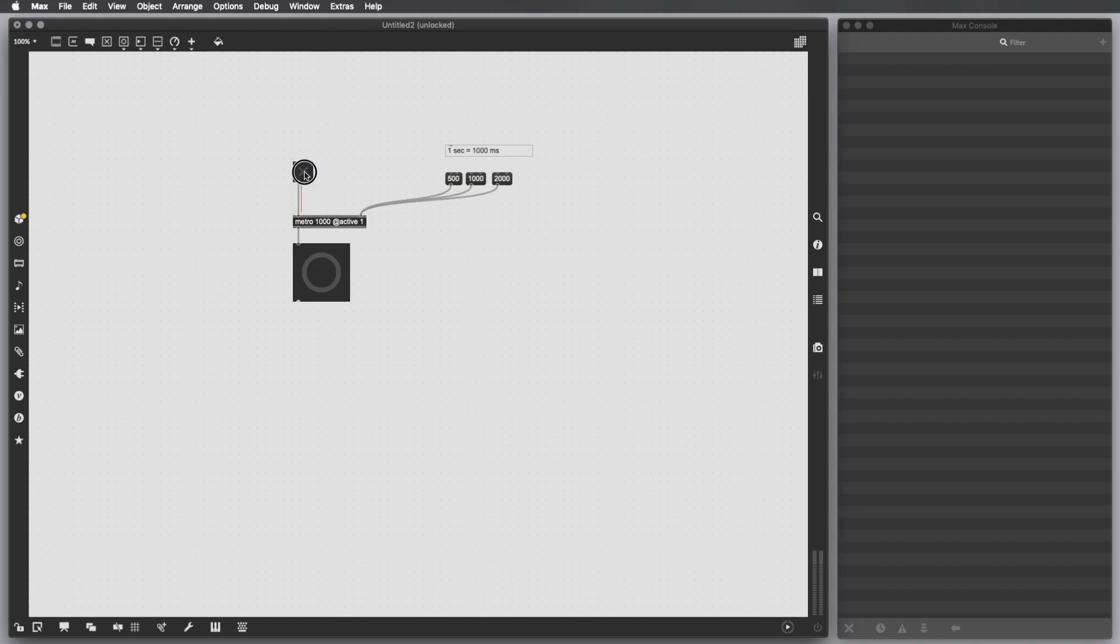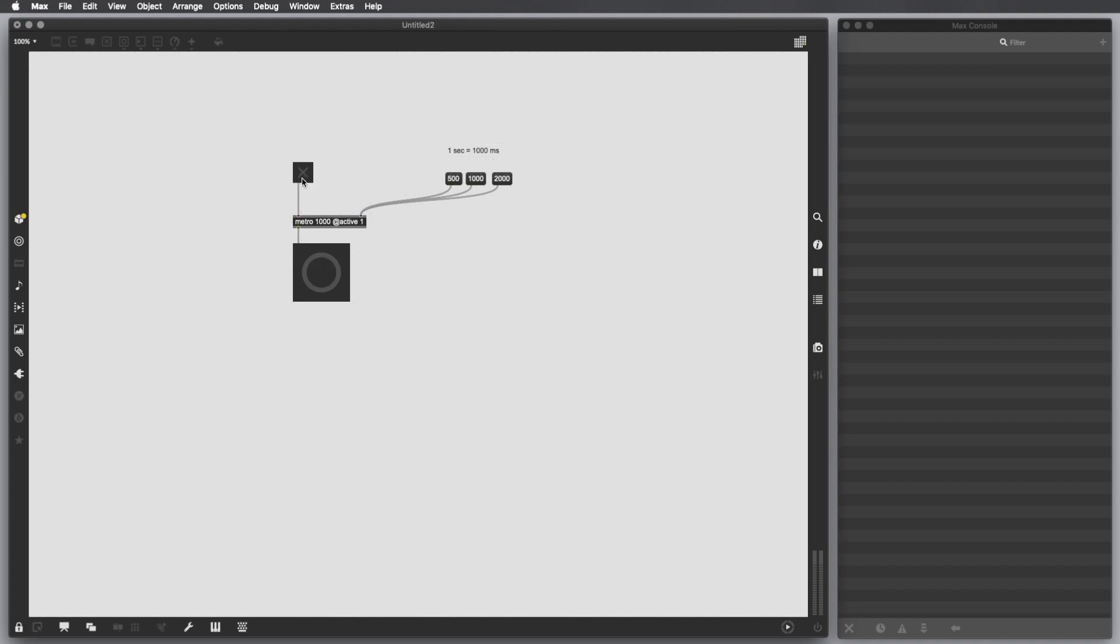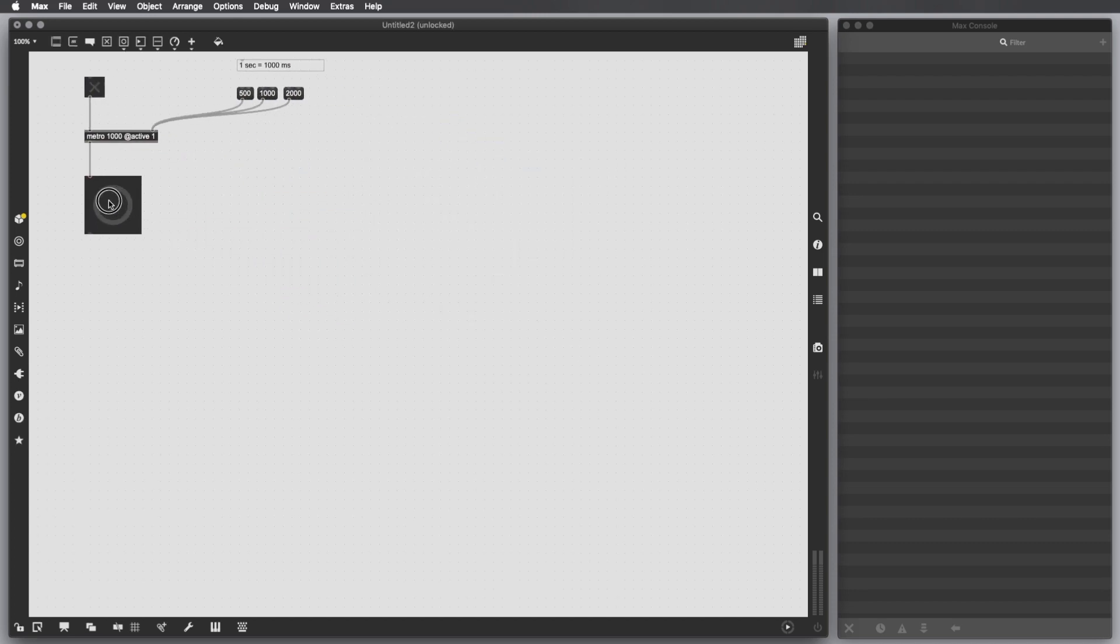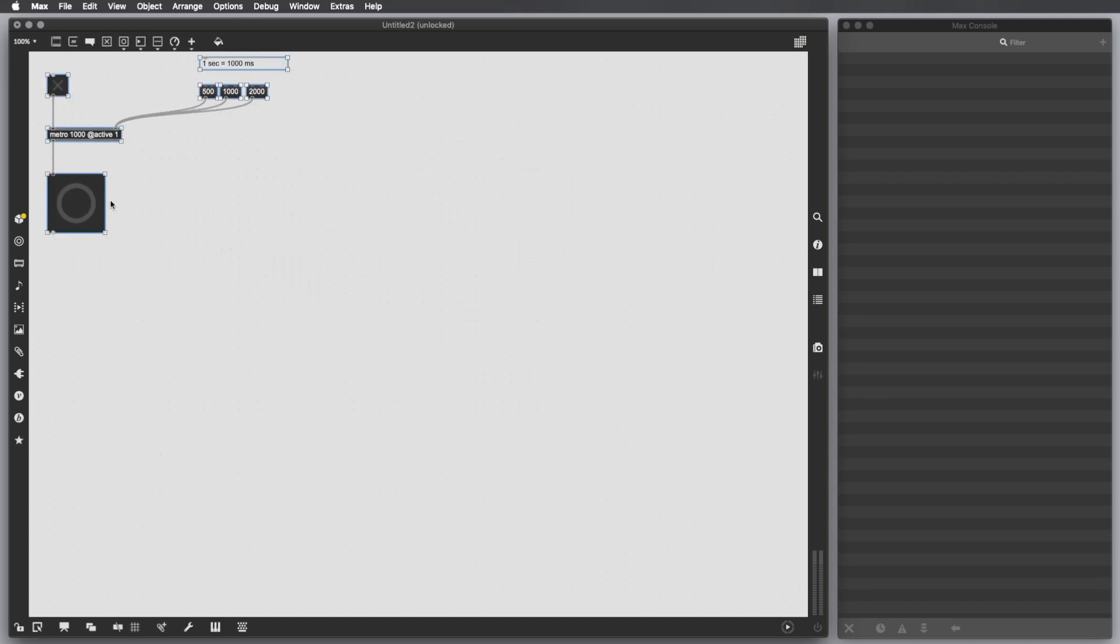Connect a toggle to the first inlet which sends out one and zero. When we're going to launch the patch, the Metro is going to be activated with a time interval of 1000 milliseconds. If I click here, this is one and we're sending one, so it's going to keep working. But when I send a zero, the bangs don't get outputted anymore and the Metro object is disabled.